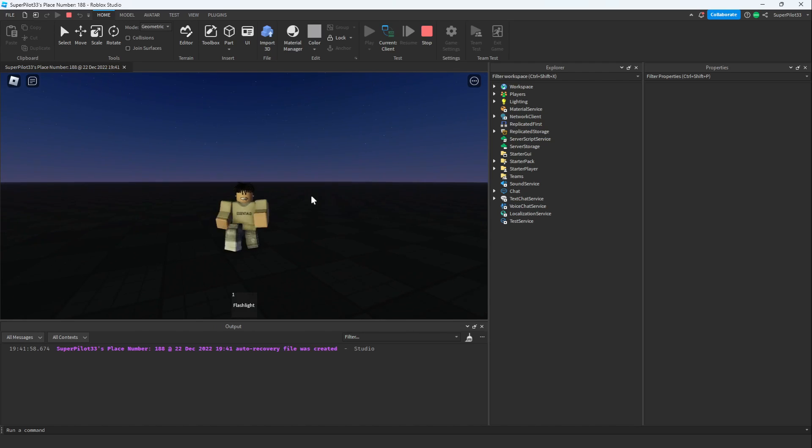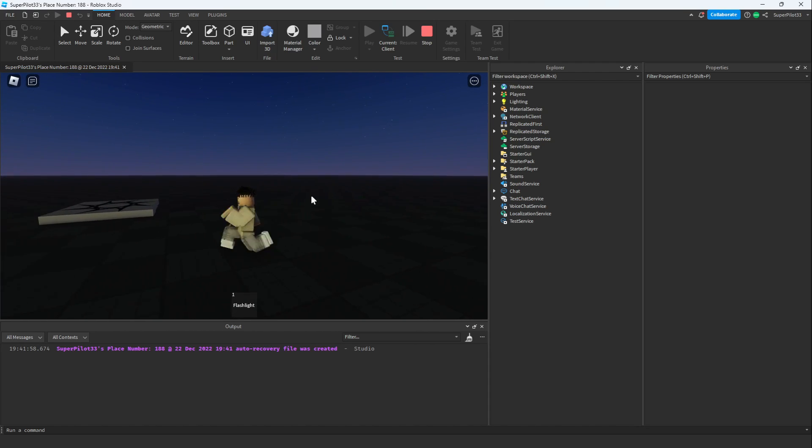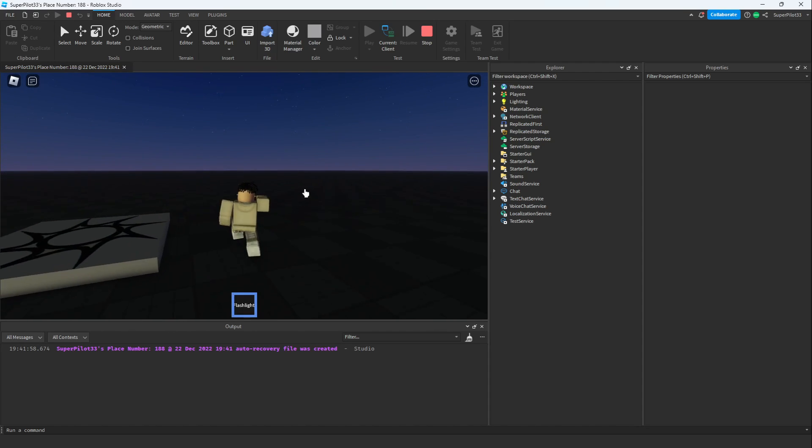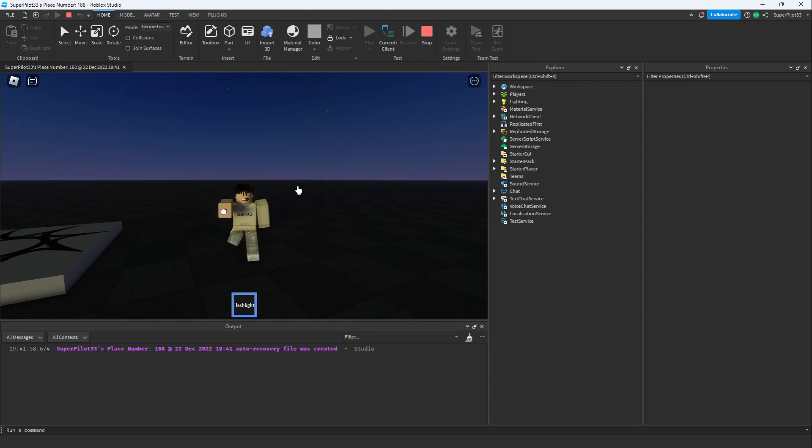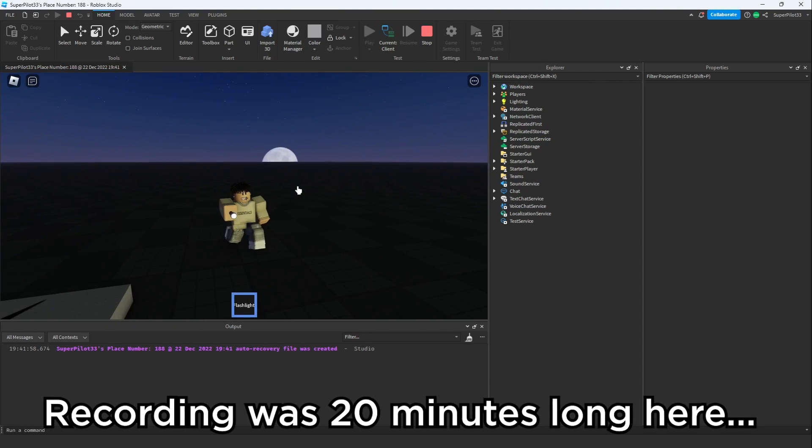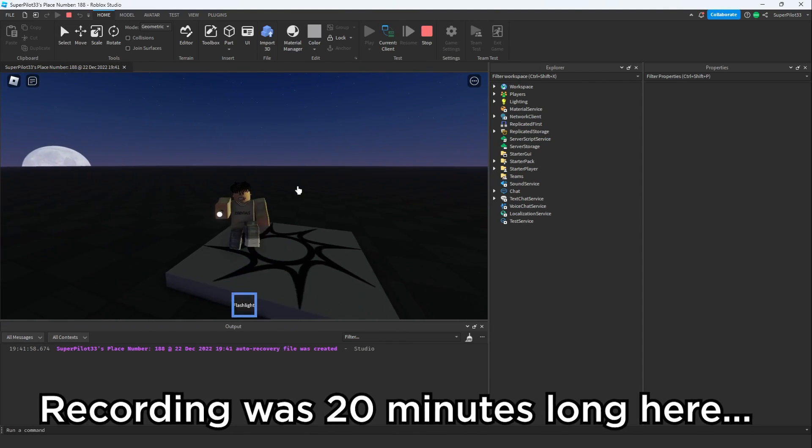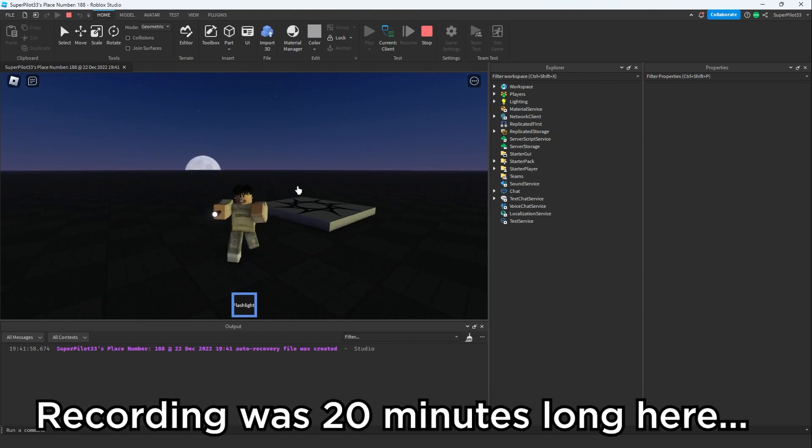The problem with this flashlight is that it's not going to be shown for everyone, only the person who turns it on. That means other players in the game are not going to be able to see my flashlight. Now this is a pretty big issue, so I'm going to go ahead and fix that, but since this video is getting kind of long right now, I'm going to go ahead and end it off.